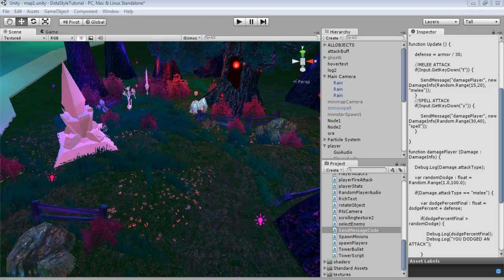Hey guys, welcome to part 3 of the RPG Combat Tutorial Series. In this one we're going to be talking a little bit about defense and armor, and how to calculate all those stats into our code that we have so far.